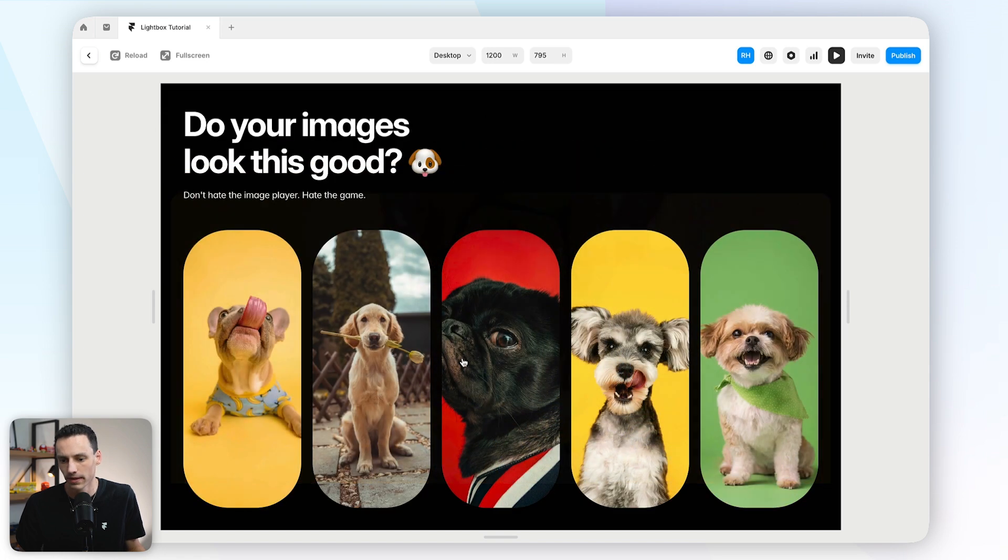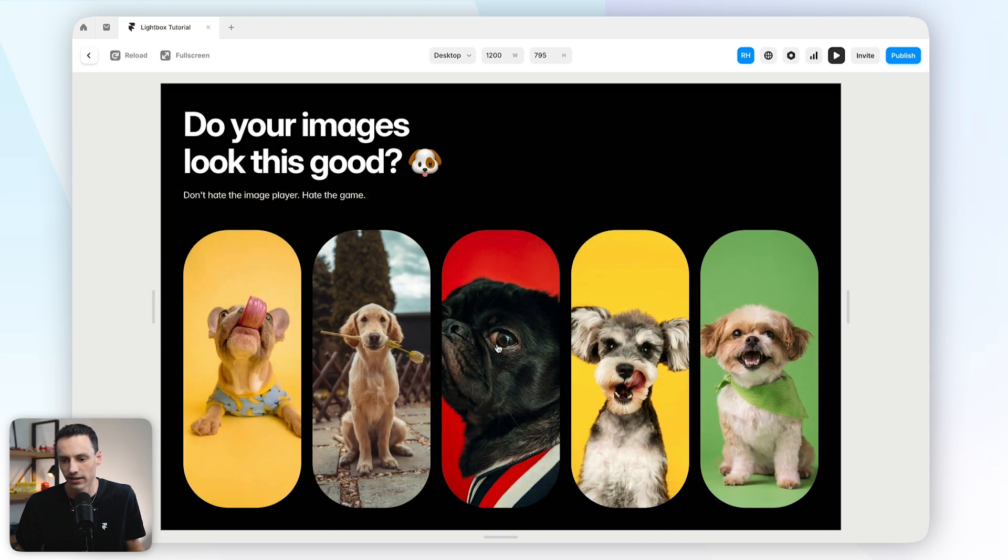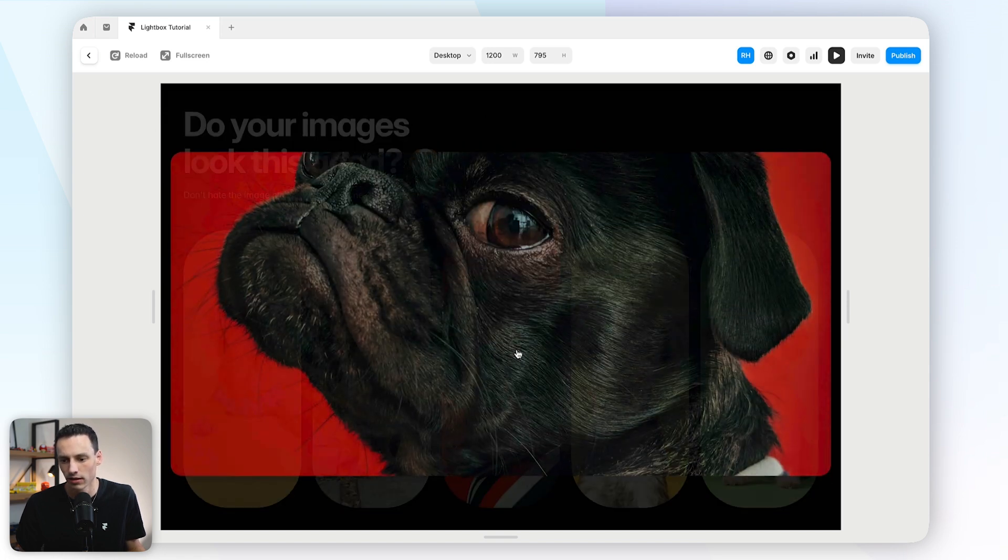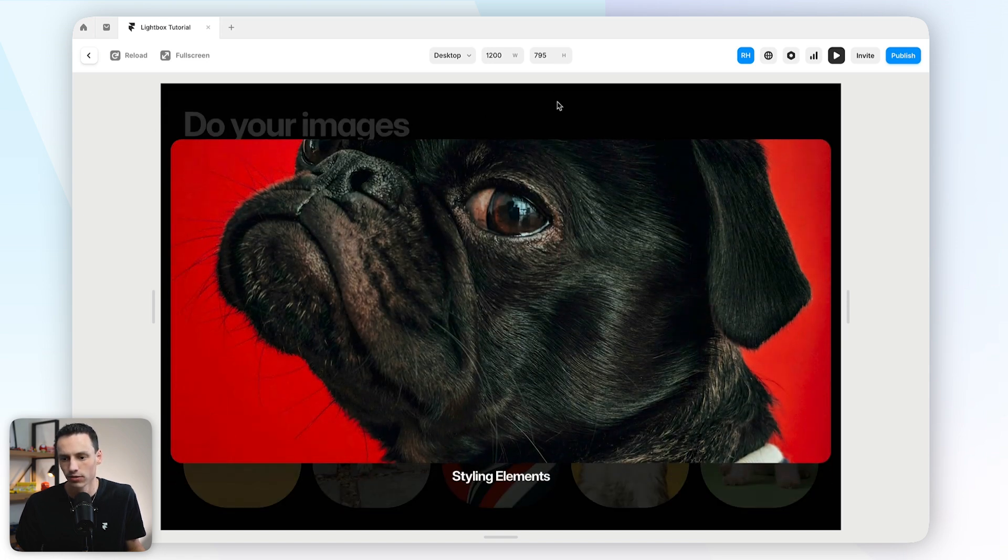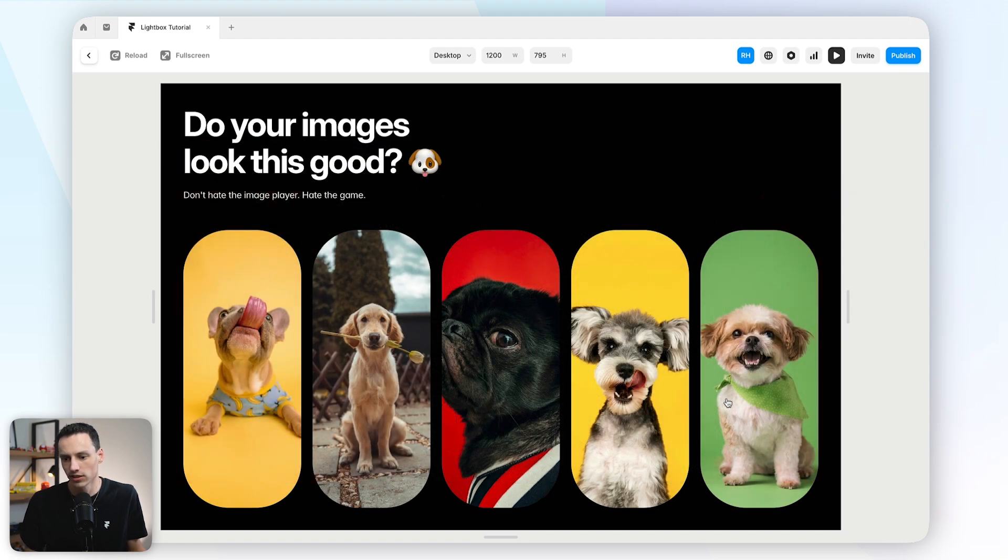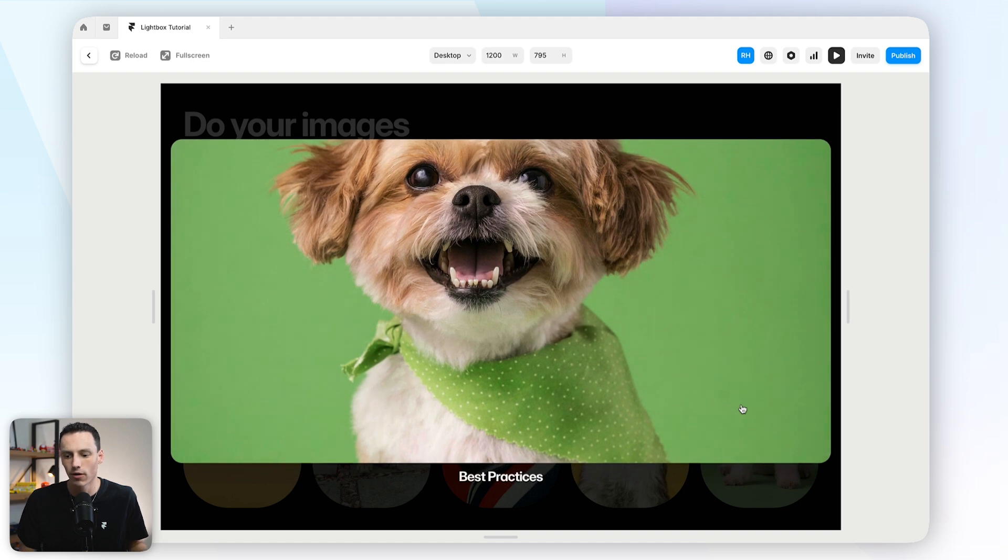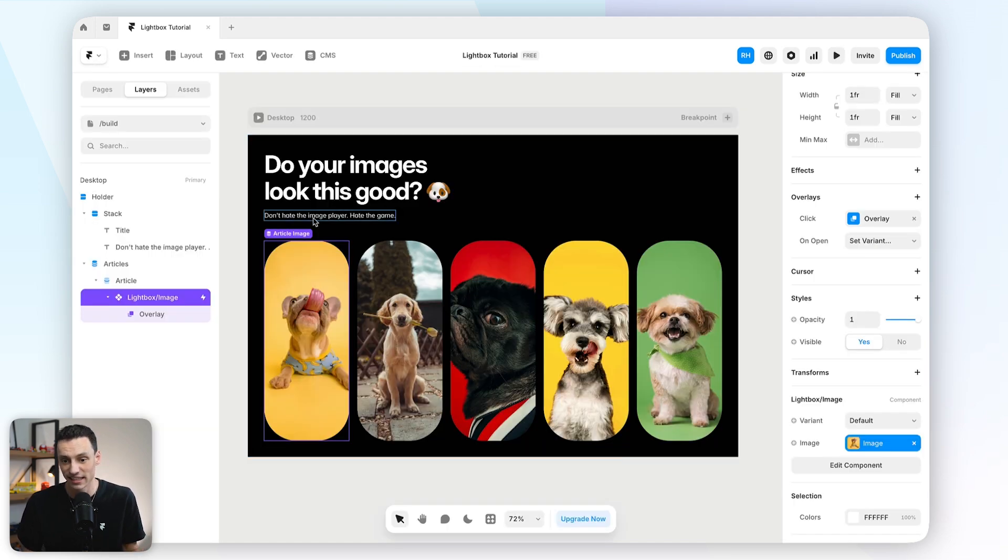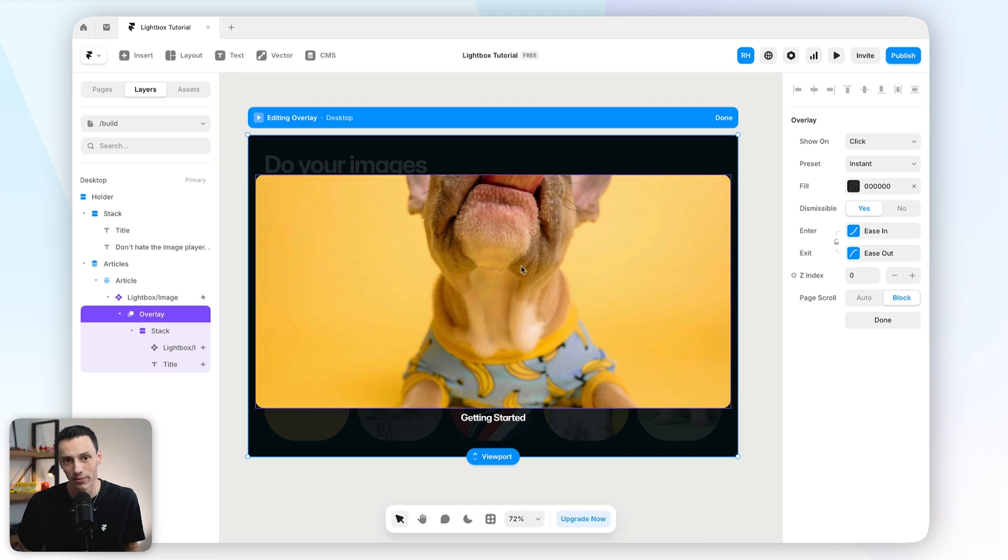Awesome. And then as I click on each one, you'll notice that the text is changing based on the CMS item itself. So this is just a way we can actually create a lightbox with a little bit more control in Framer. And again, because it is advanced and it's customized, we can do whatever we want. And that's how you create lightboxes in Framer.